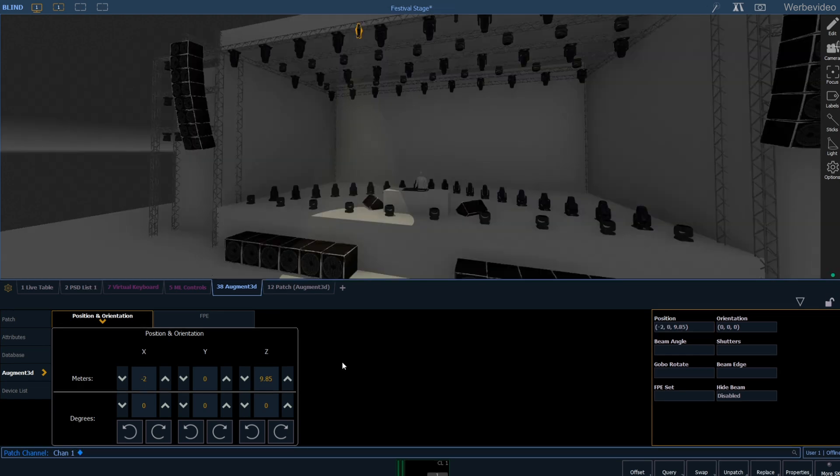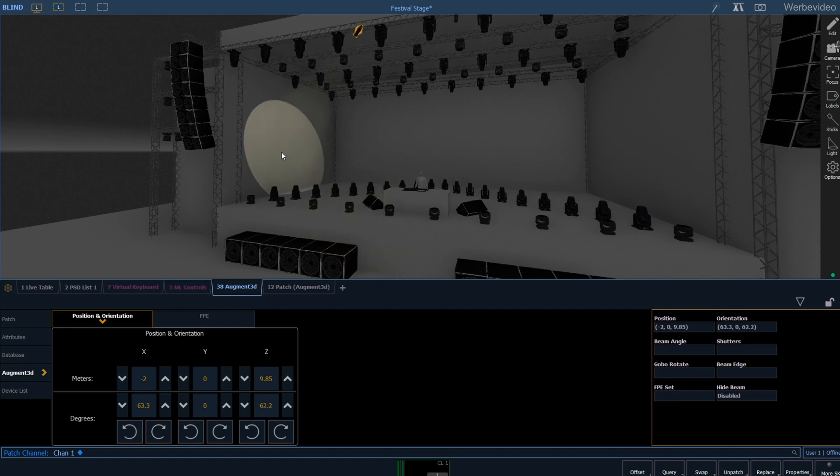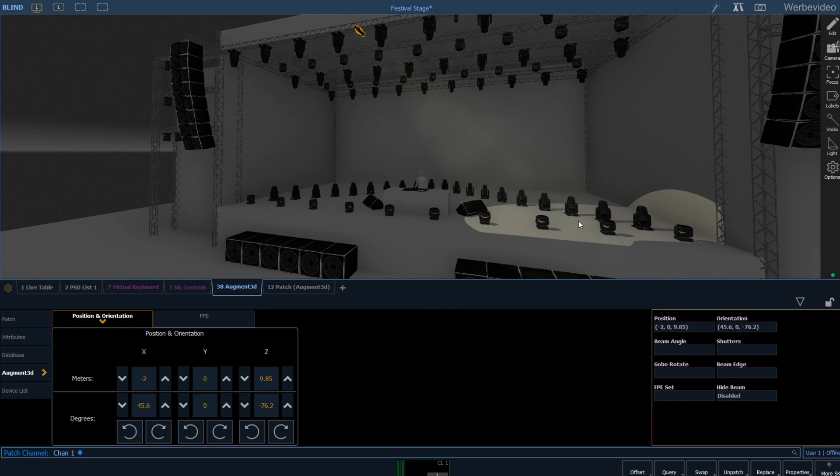To point the lights into any direction just make a long left mouse click where you want to point the fixtures to. Augmented automatically adjusts the XYZ orientation for you. This is the same as click to focus works for moving lights, but be aware that you can only focus conventionals if you're in patch. It will not work if you're just in edit mode.